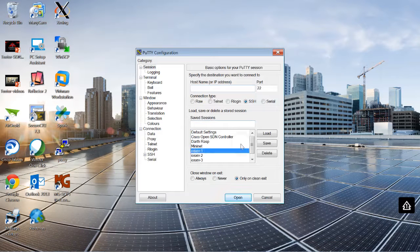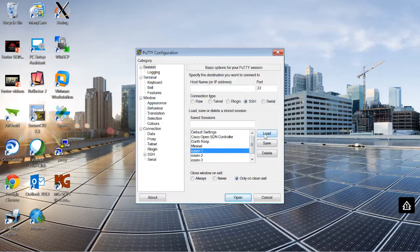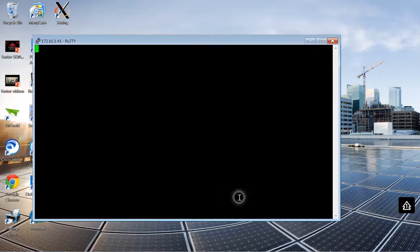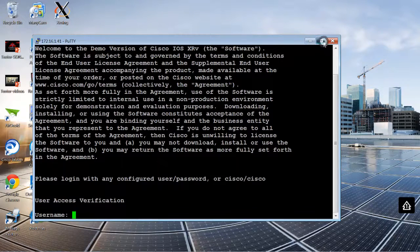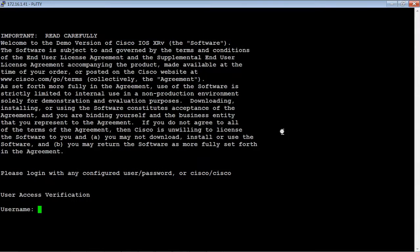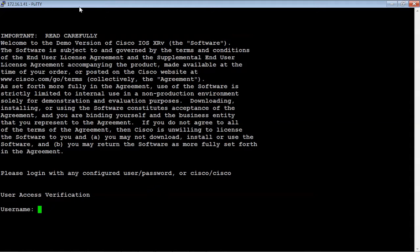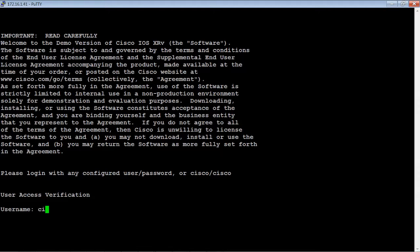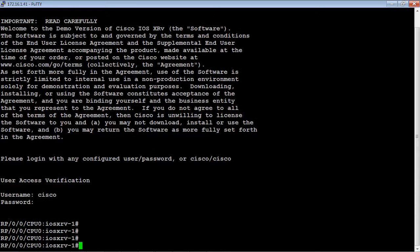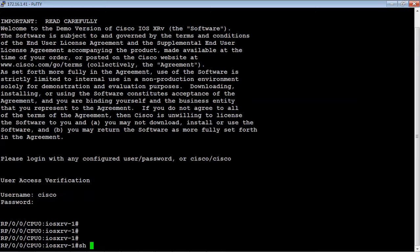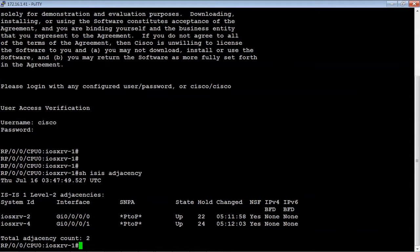The first router that we're going to connect to is the iOS XRV1. What we'll do is first go ahead and verify the ISIS adjacency and make sure that router 1 has connections to two routers, Router 2 and 4. It looks like those routers are up and has connectivity.